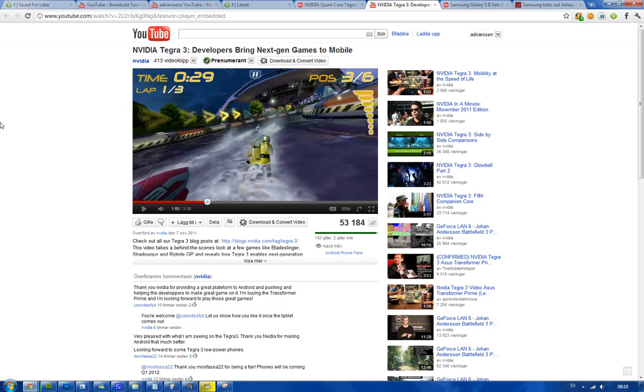Now it also comes with this new thing - you might say the battery is going to be drained in no seconds. Well, it comes with a new technology - five cores. You have four cores that you would use when you do heavy stuff.